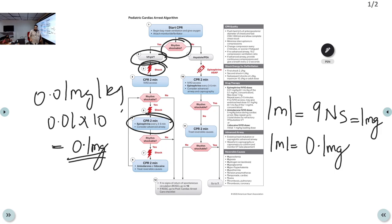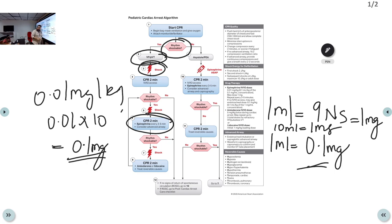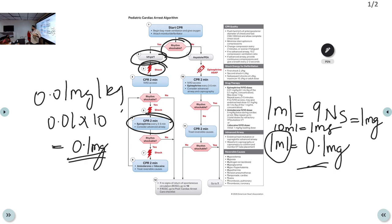With this dilution, if you need to give 0.1 mg, simply deliver 1 ml; for 0.2 mg, give 2 ml. This makes dosing much easier and more accurate than trying to measure tiny volumes from a concentrated vial using an insulin syringe.